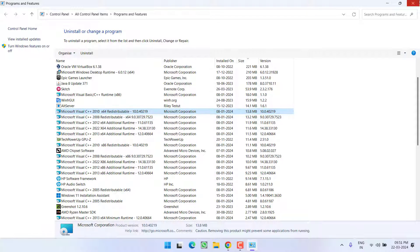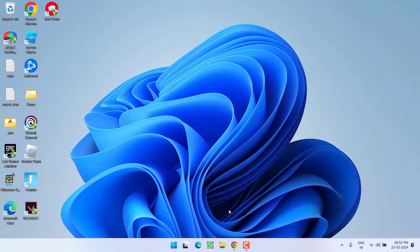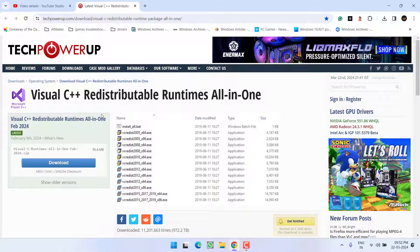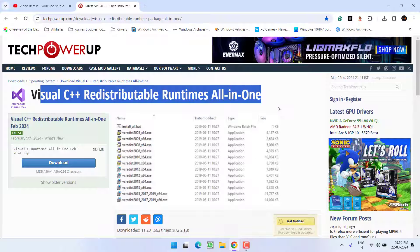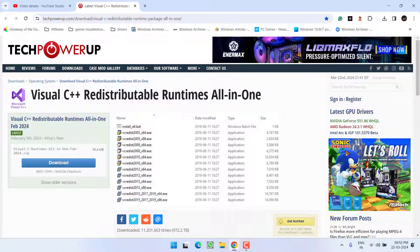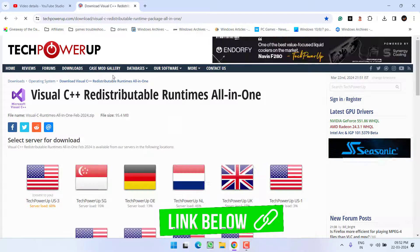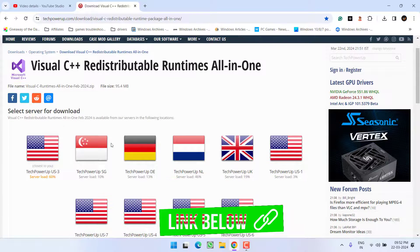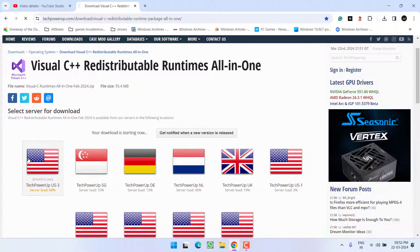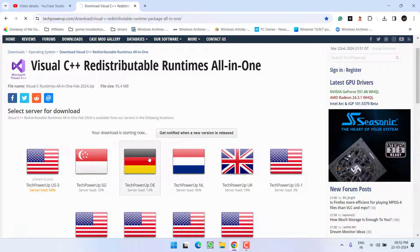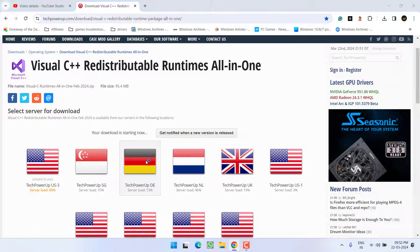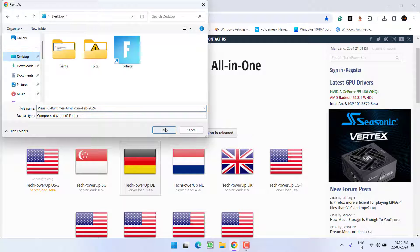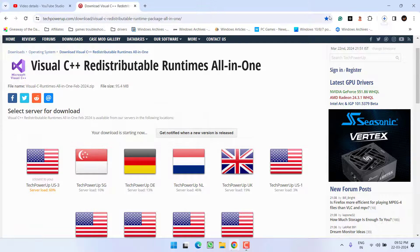After uninstalling, open up your web browser and search Microsoft Visual C++ all in one. Go ahead and download it into your PC. Select any of the servers available over here by clicking on the link. Save the file onto your desktop.